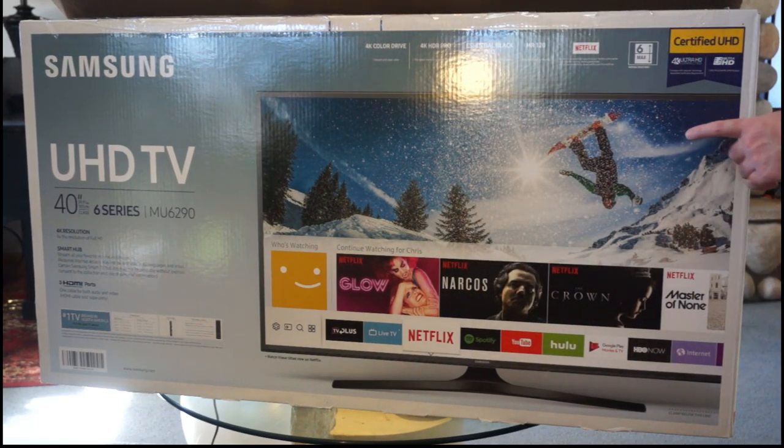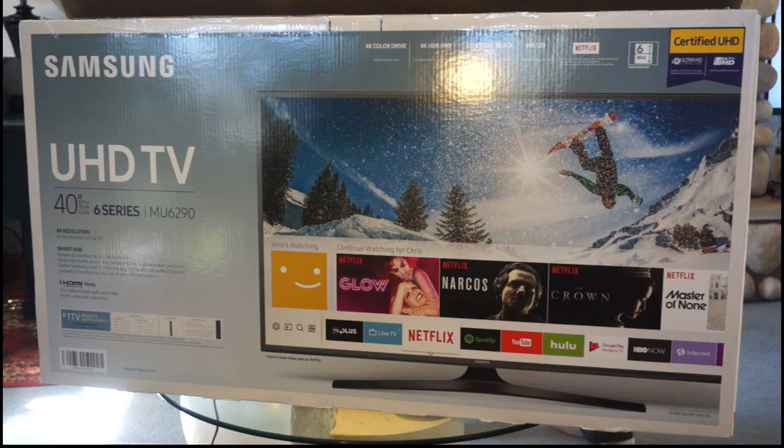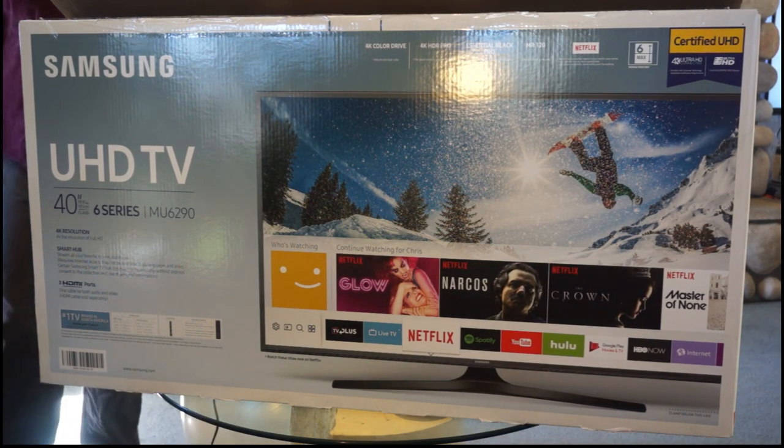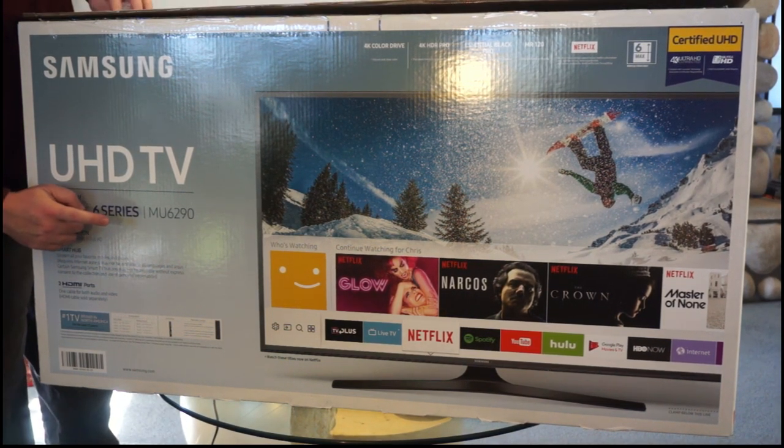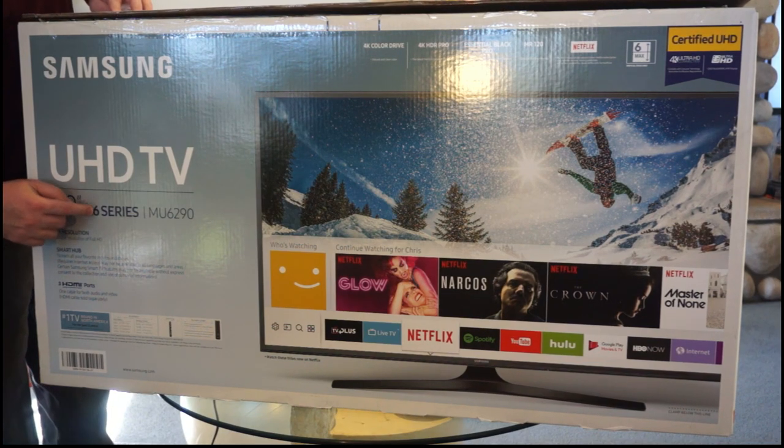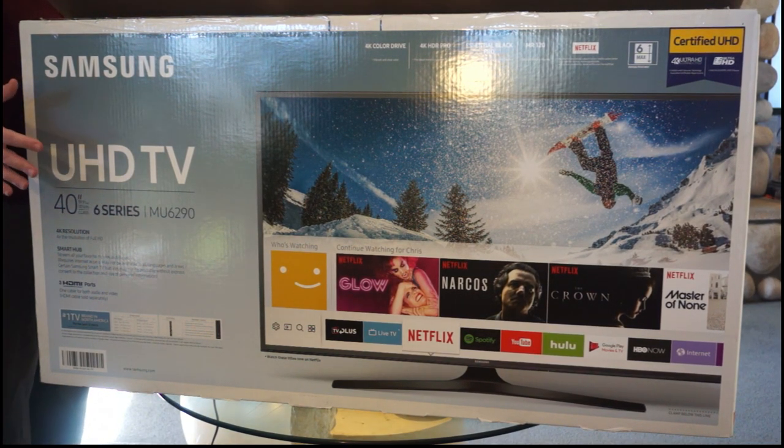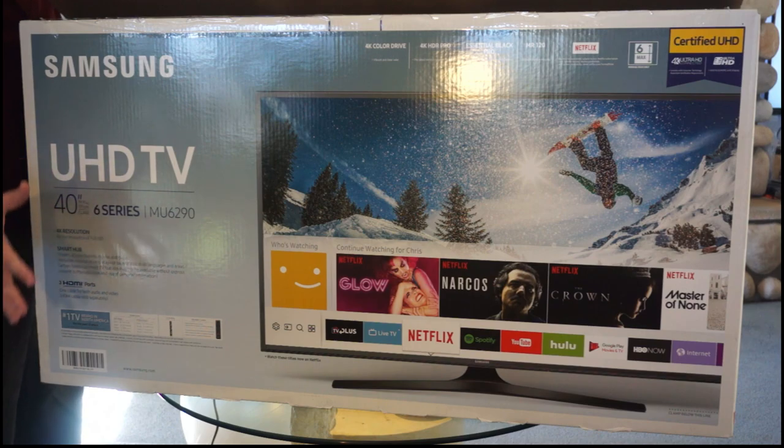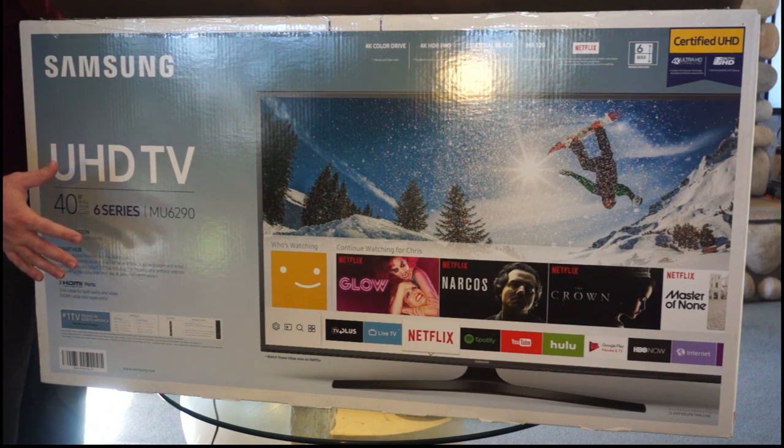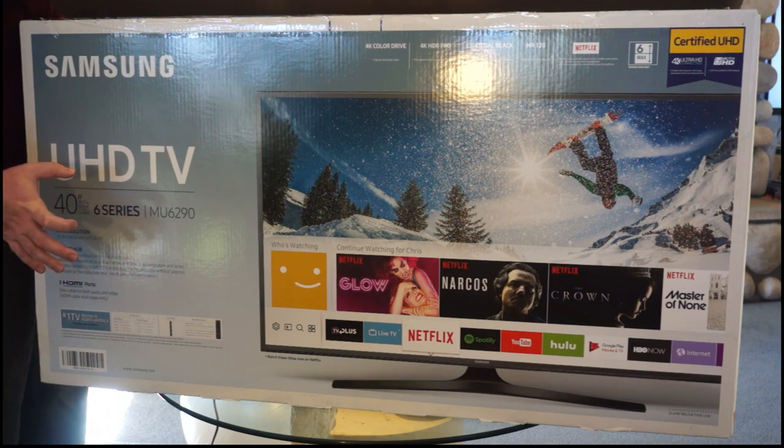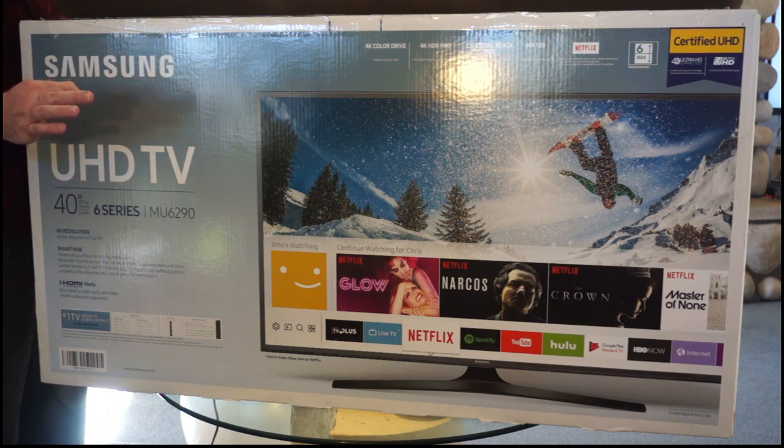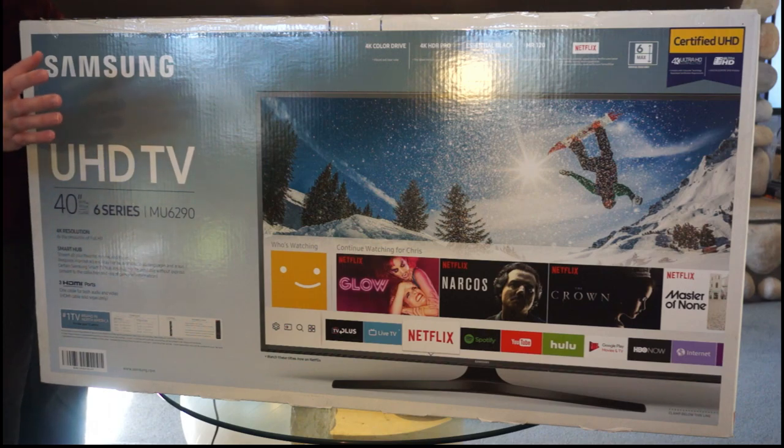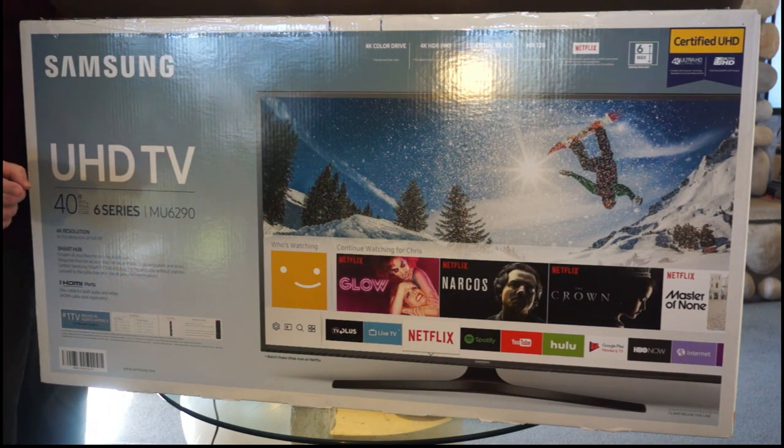So this one here is the 6 series monitor, you can see it right there. This is the 40 inch one, one of the smallest ones they made, I think it is the smallest one they made. And honestly, I think these are the best deals in computer monitors you can get today and there's only one drawback after trying this out for about a month, and I'll tell you about that in a minute.